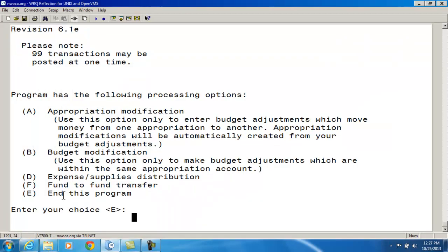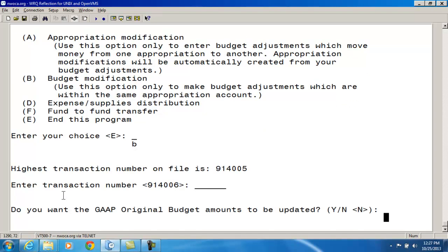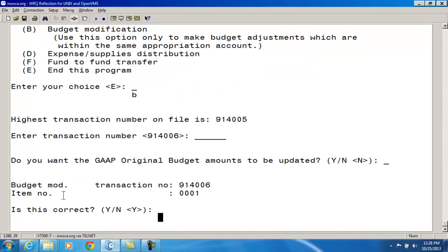I'm going to go back to ACMOD and use Option B this time — the budget modification. For the transaction number, USACON has options to create a separate range of numbers for ACMOD transactions instead of using a receipt number. Please refer to the USACON chapter for more details. I'll use the next available number. The next prompt asks if I want the GAAP original budget amounts to be updated. This depends on if the first full year appropriations for the fund are already in place. If you select yes, ACMOD will change this field to the value of the adjusted expendable amount. I'm going to say no to this, and it confirms I'm on my first item for this transaction.